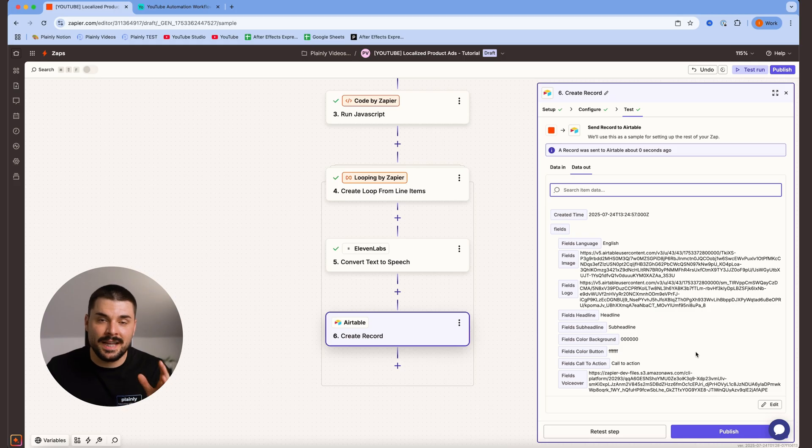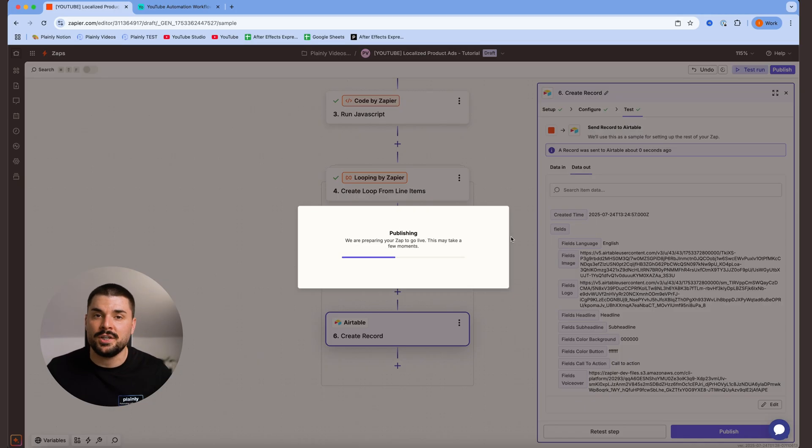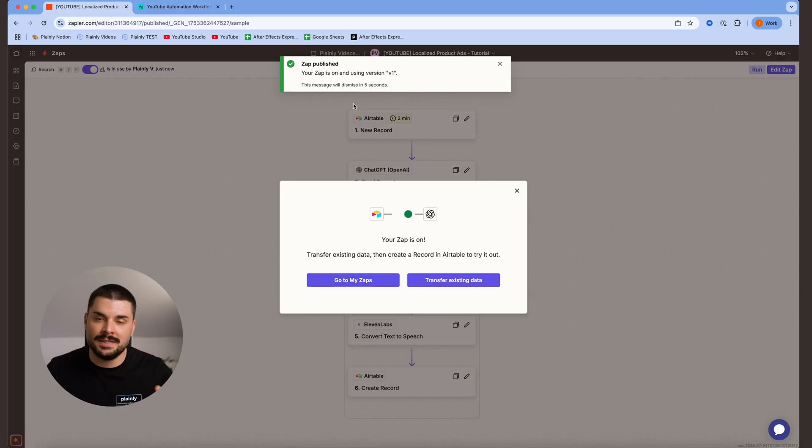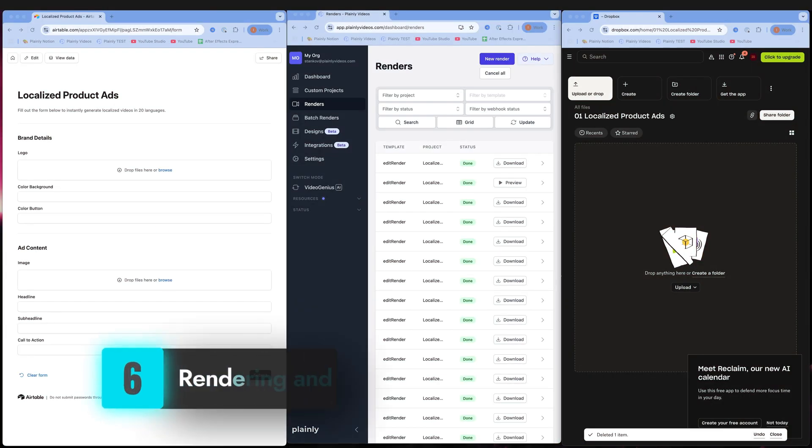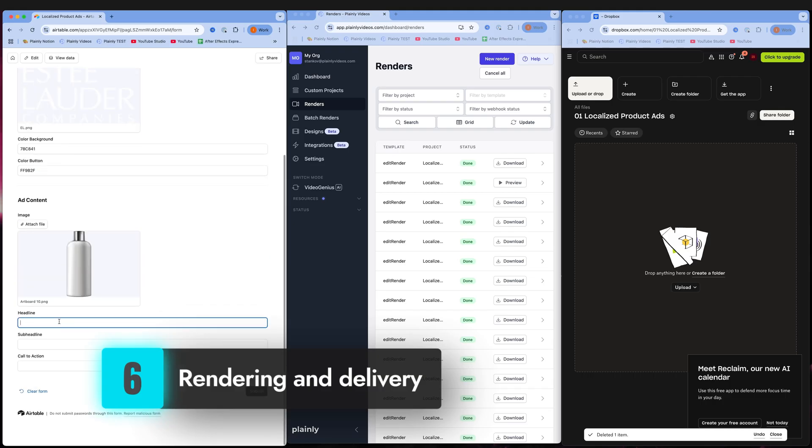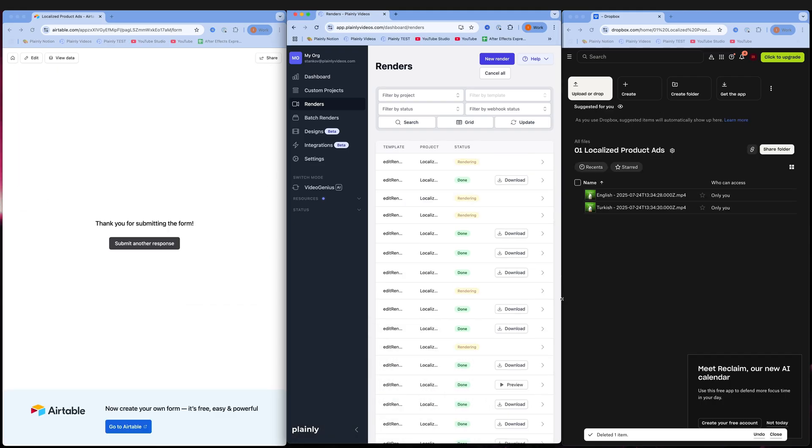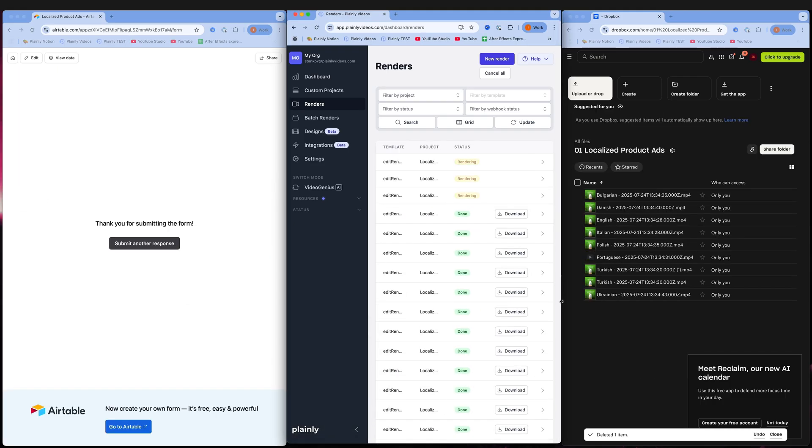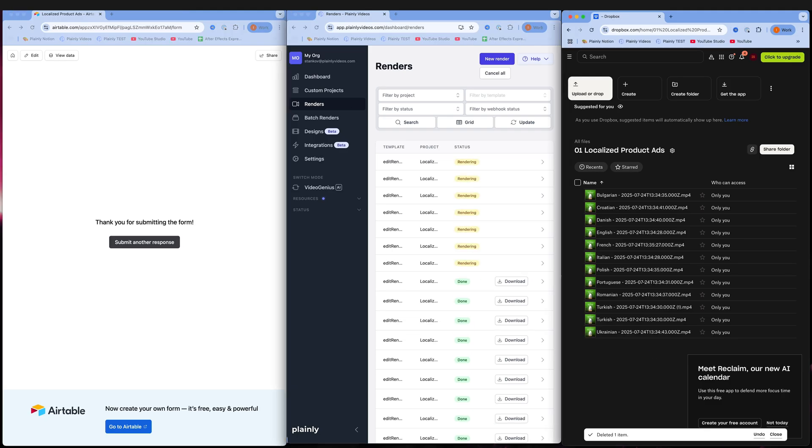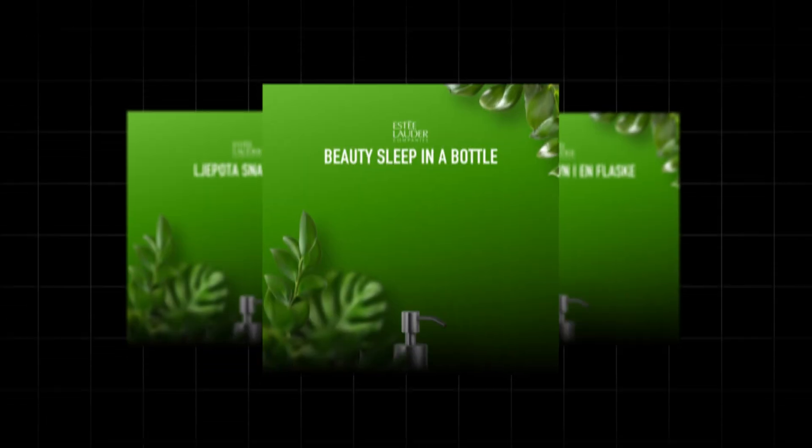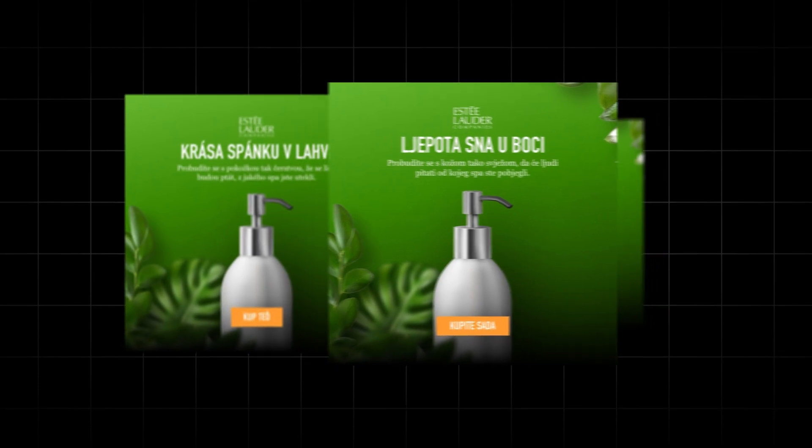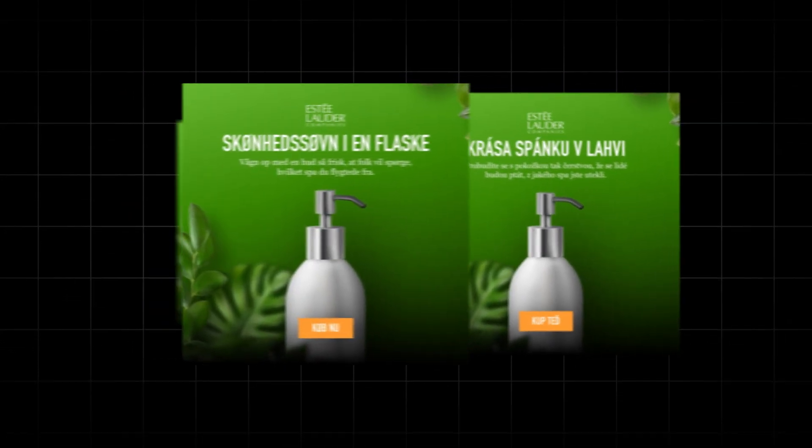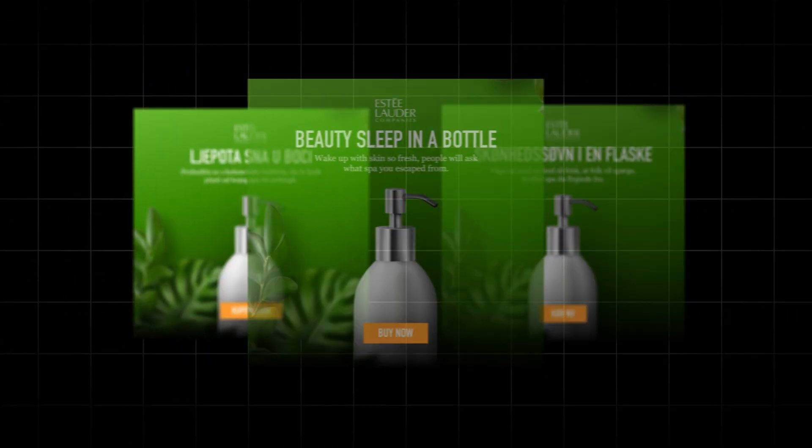That's it, we can test the final step, publish the whole automation, and test the form and see if everything works as it should. Once it's all connected, let's put it to the test. I submit the Airtable form with some sample data. Within minutes, Plainly renders all 20 localized video versions with voiceovers automatically and sends them straight to Dropbox, neatly organized and ready for your marketing campaigns.